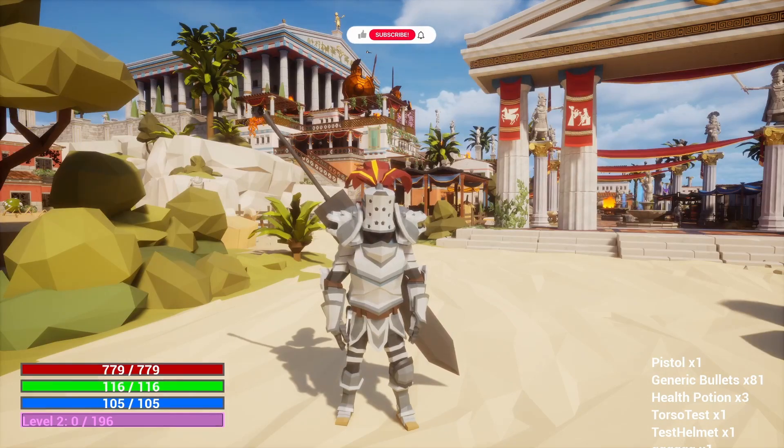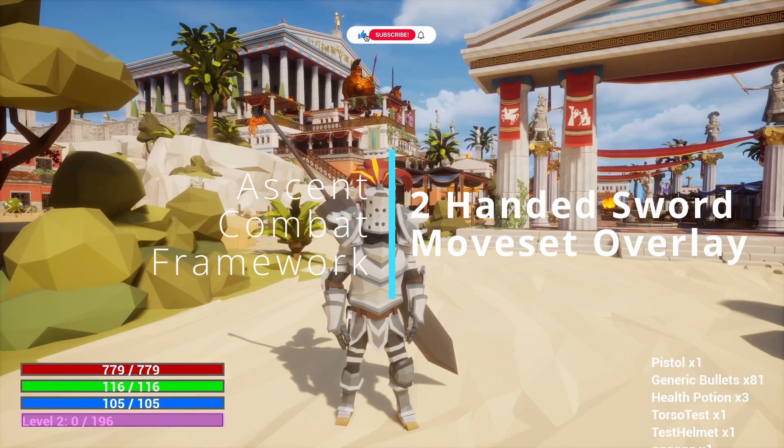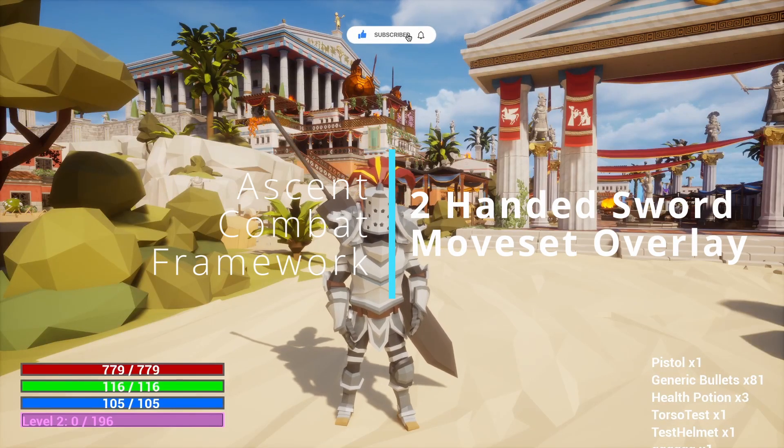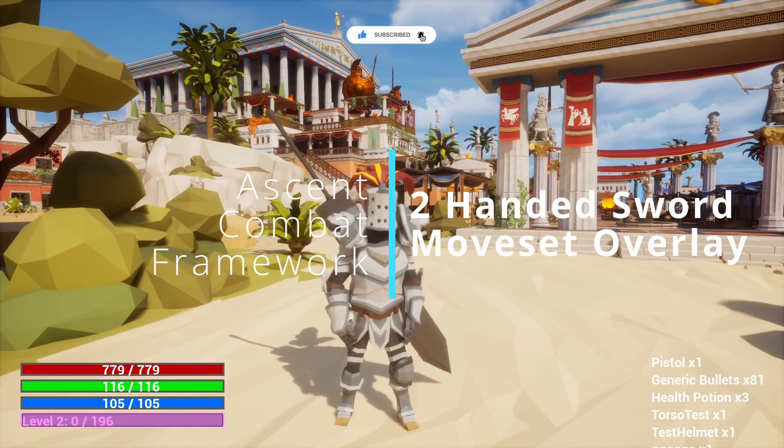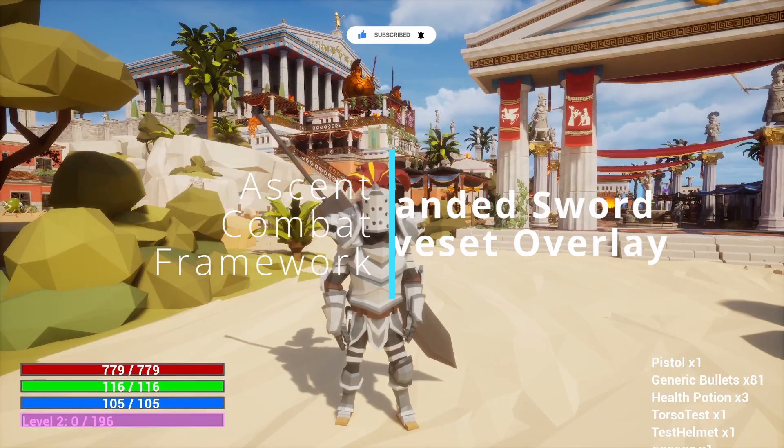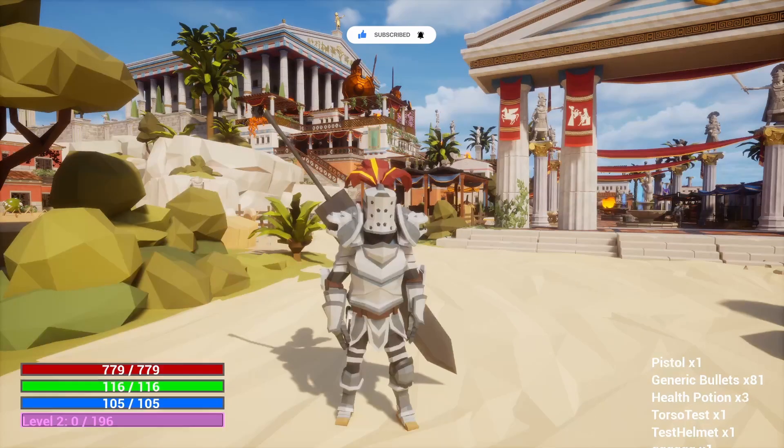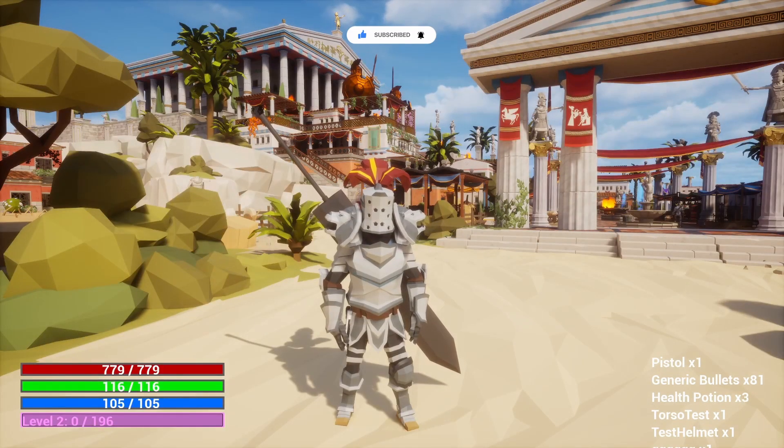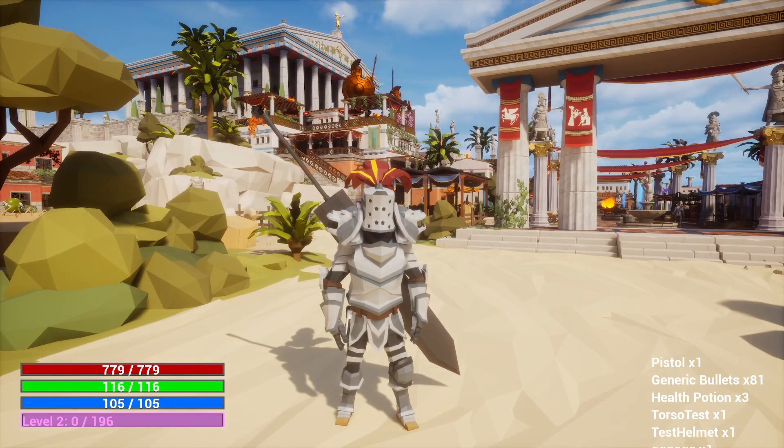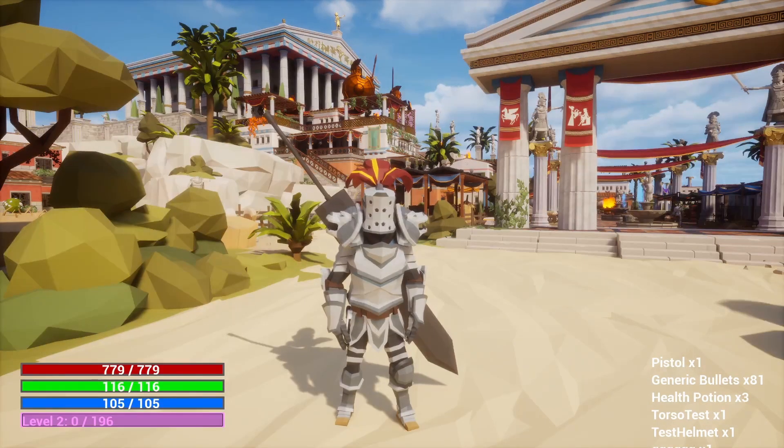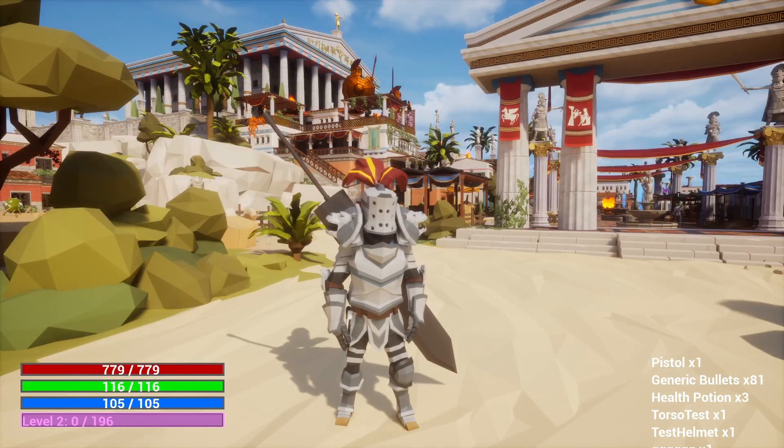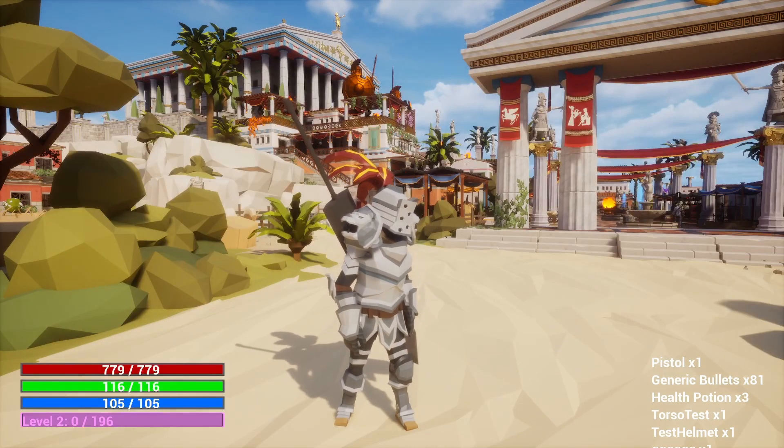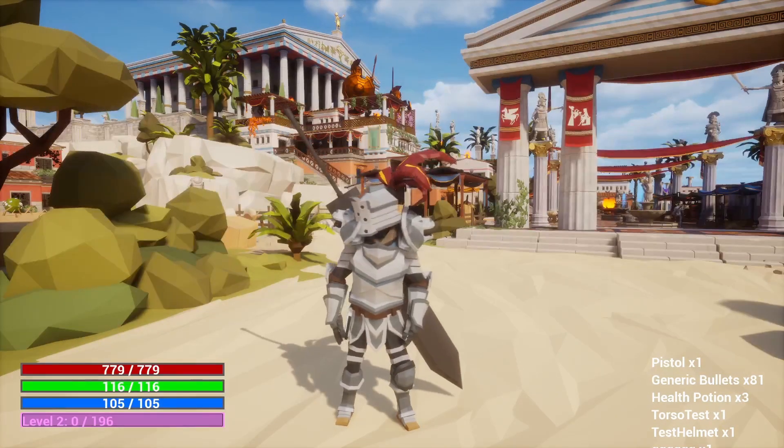Hey everyone, welcome back to Coded Row. In today's tutorial, we're diving into the exciting world of Unreal Engine 5 using the Ascent Combat Framework to add a new weapon moveset overlay specifically for two-handed swords. If you ever wanted to create your own RPG or action game with epic sword fights, this tutorial is for you.